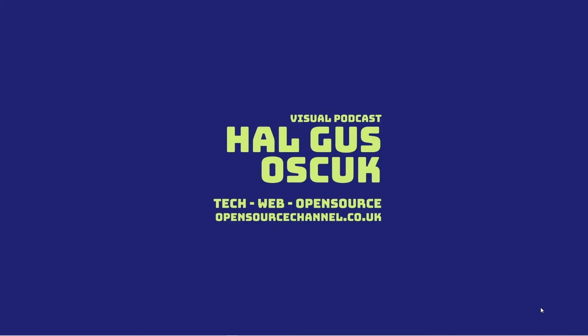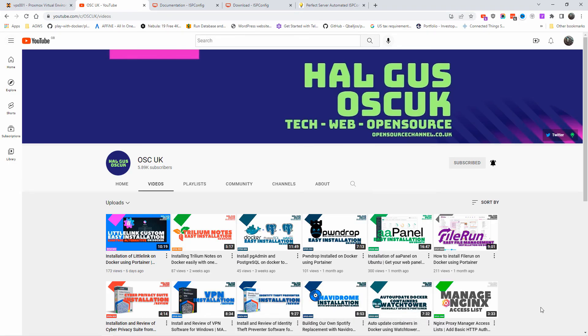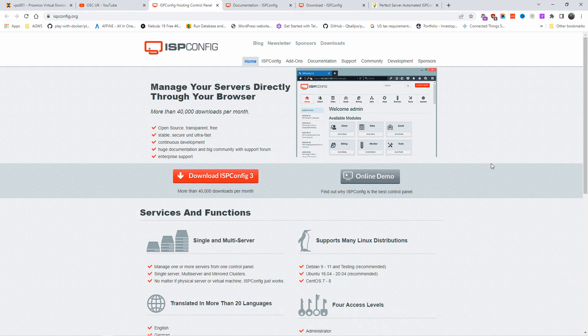Hello guys, this is Al from Open Source Channel. Welcome to a new episode. Today we're going to install and review the web panel ISPConfig. I've never done it before — it's not something I really like to use, but someone requested it so we're going to do it. Don't forget to like and subscribe and click on the bell icon so you get notified every time I make a new video.